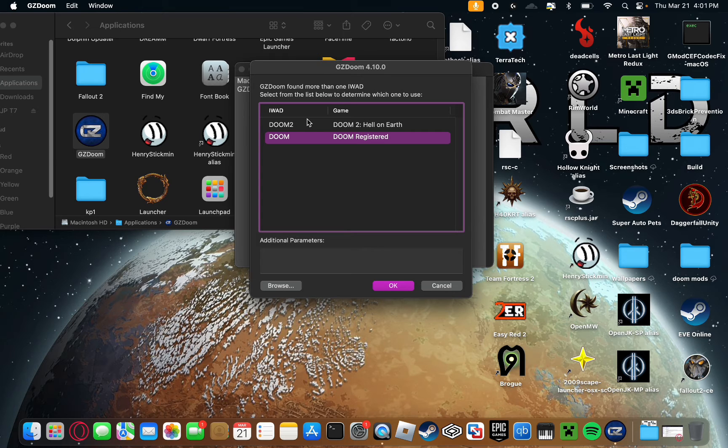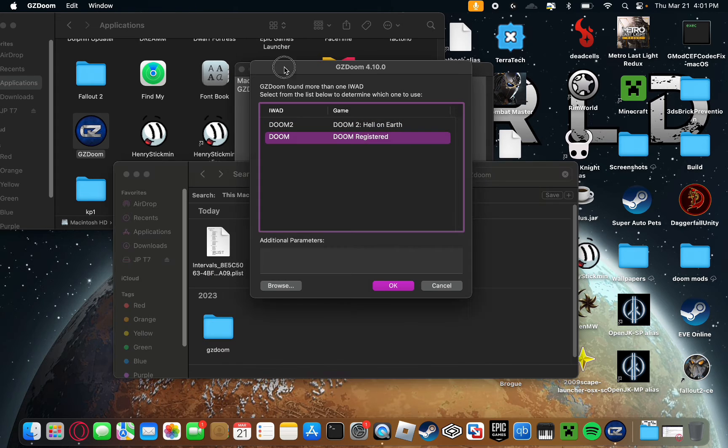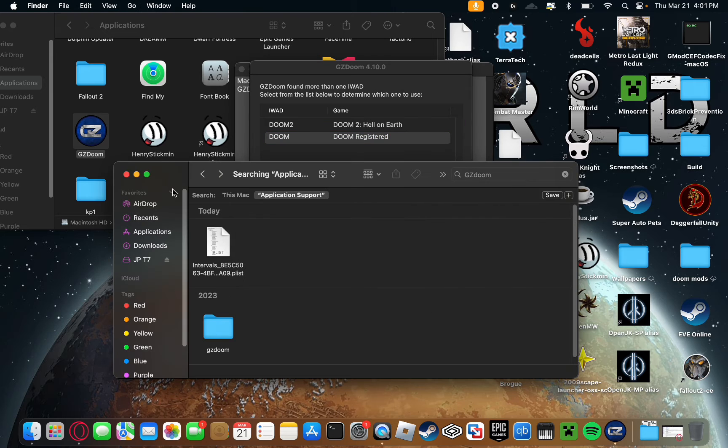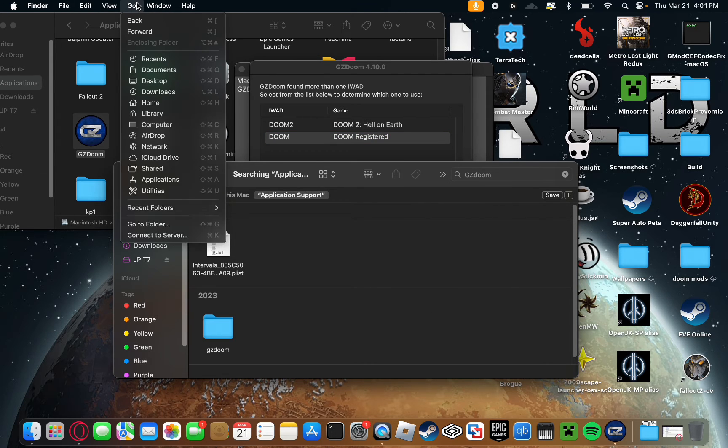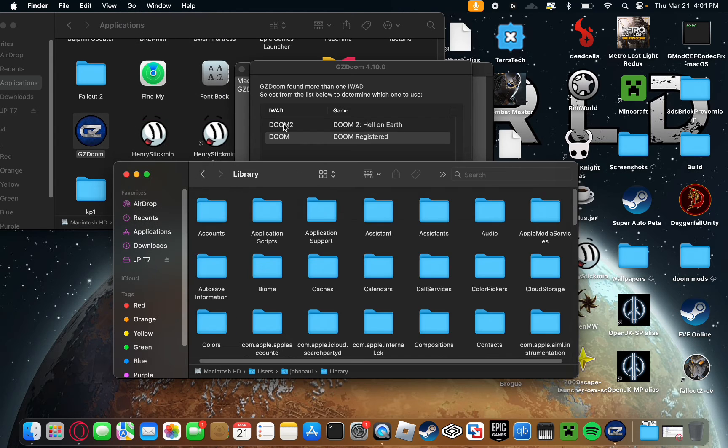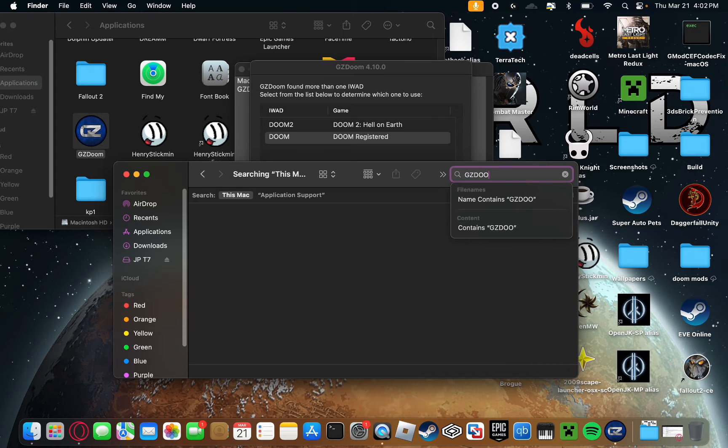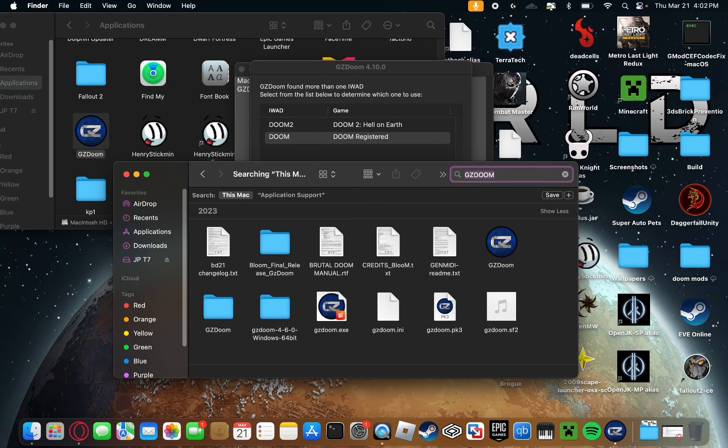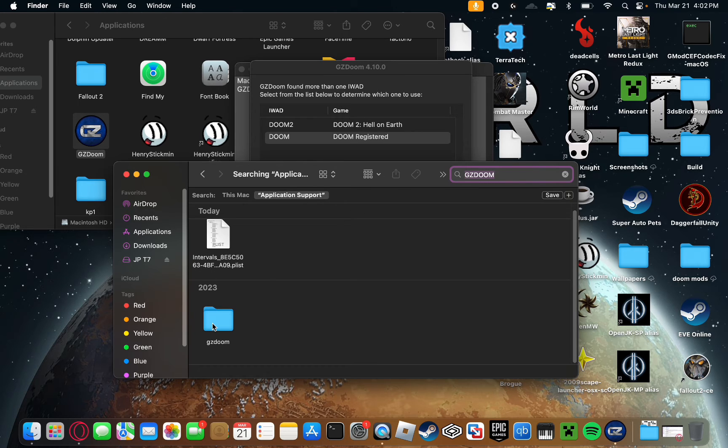Now you're going to need to provide the Doom wad files. You won't have these here, Doom 2 and Doom. In order to get these wad files in here, you're going to want to push this go button and then push down option to get this library option. Click on library and you'll have this screen. You're going to want to go to application support and then search up GZDoom. Once you're in there, you'll find this file right here, GZDoom. If you don't see it, simply create a file named GZDoom all lowercase.